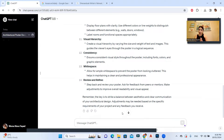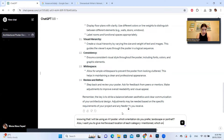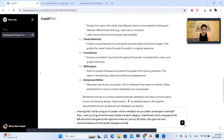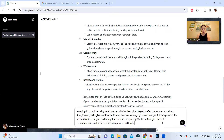Now I'm going to ask ChatGPT for more specifics. I'll write: 'Knowing that I will be using an A1 poster, which orientation do you prefer — landscape or portrait? Also, give me the exact location of each category: which goes left, which goes right, where do I put my 3D shots? Also give me color recommendations for the poster background and fonts.'